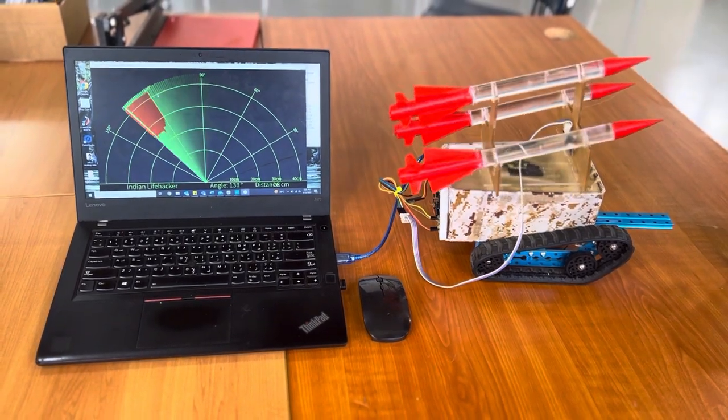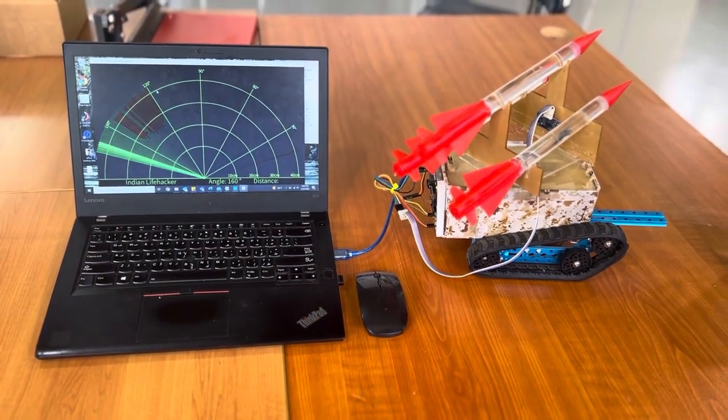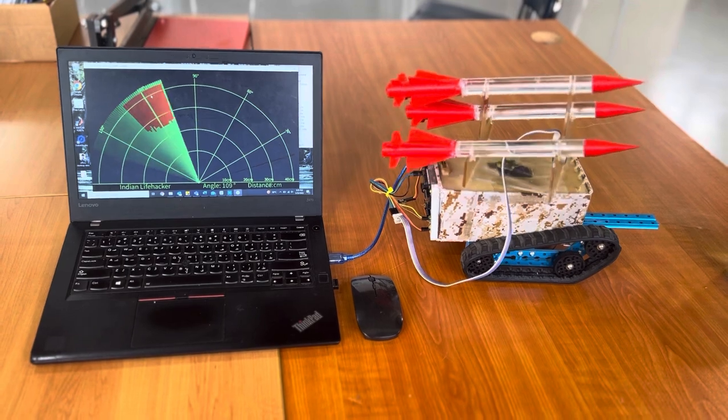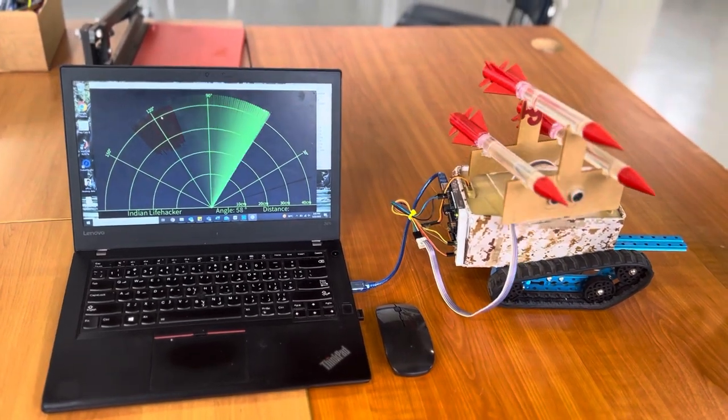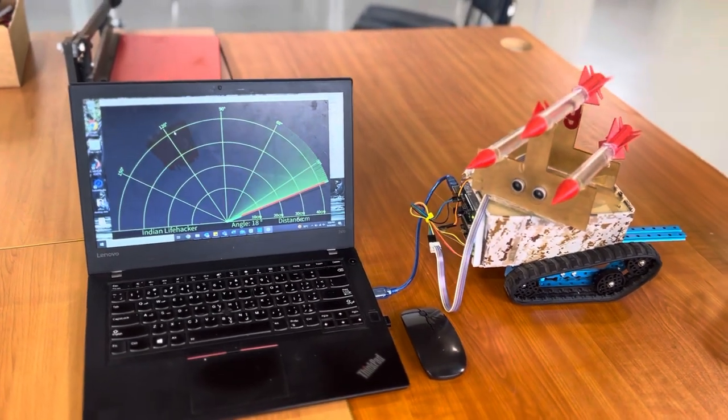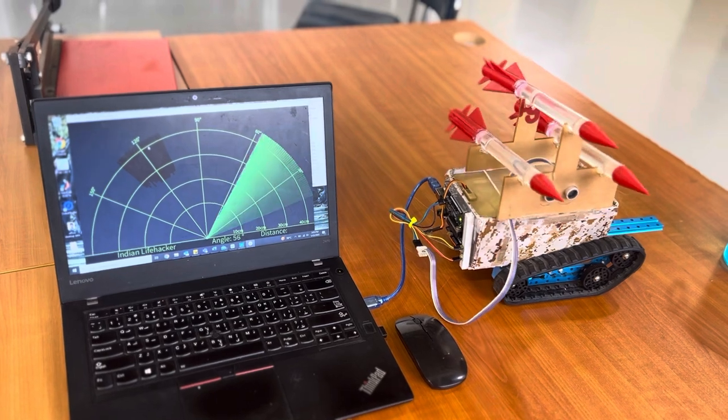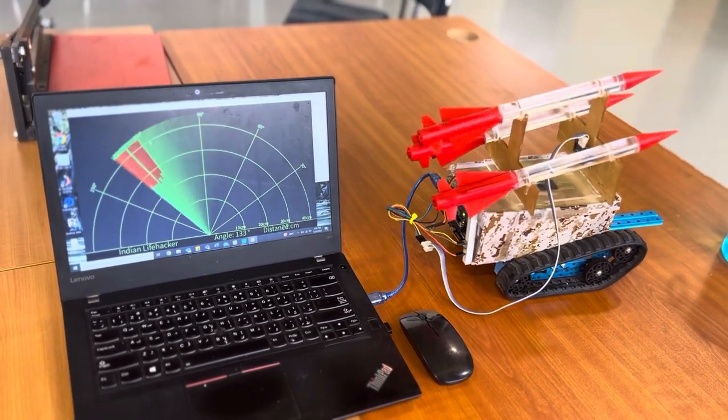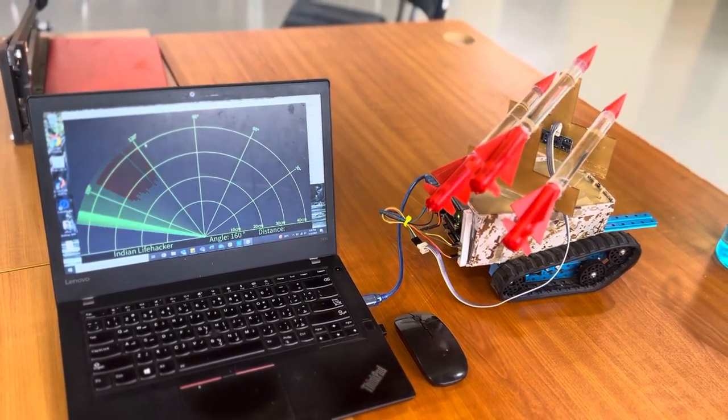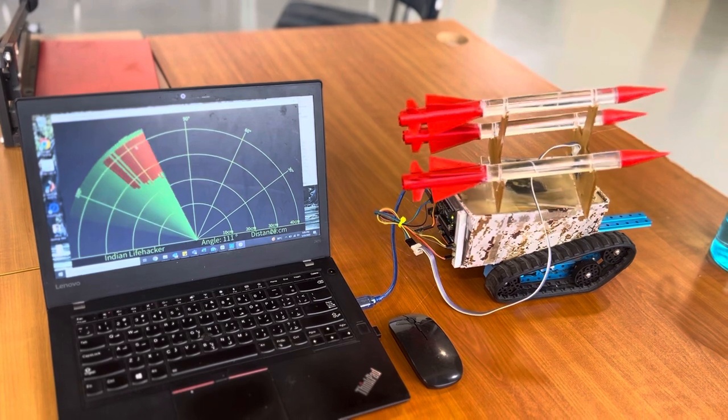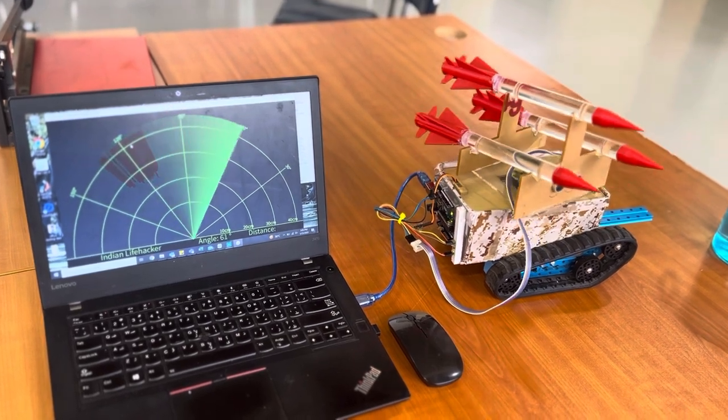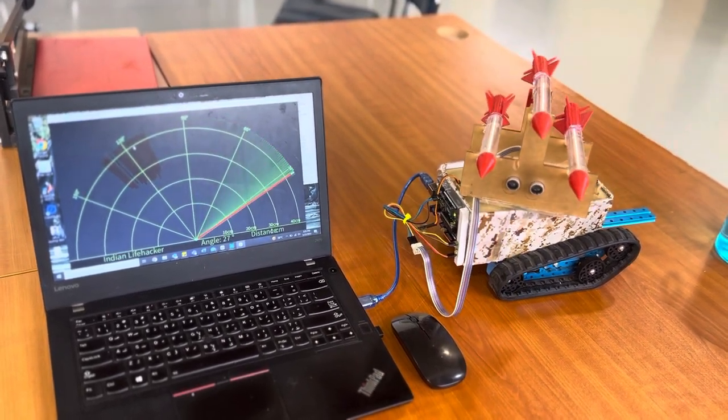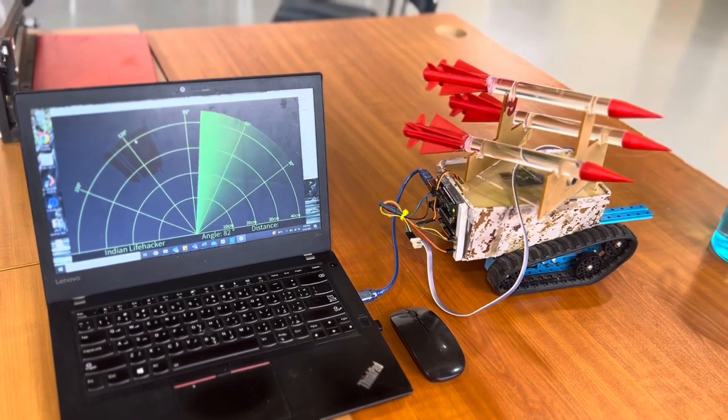The main concept of this project is we have a missile launcher which can be operated remotely and we can sense the objects by using ultrasonic sensor.